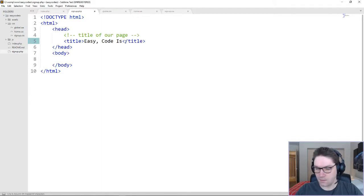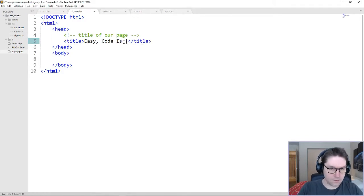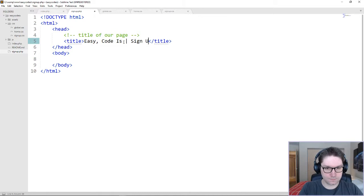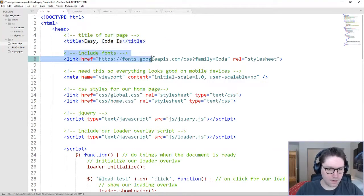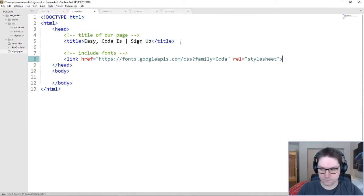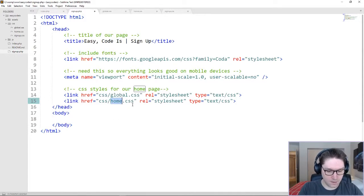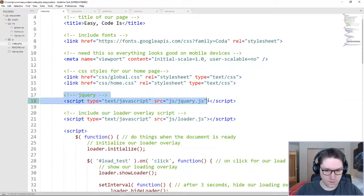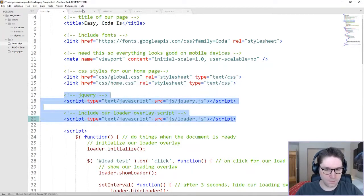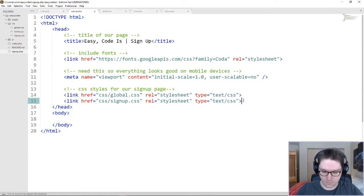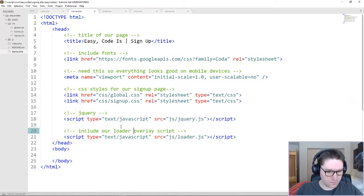We need a title — we'll call this EasyCodeIs Signup. We want to include our Coda font from Google, then we're going to copy over our viewport. Next comes the stylesheets, and we're going to change this to signup. Then we're going to need jQuery along with our loader.js file. That will do it for our head section for now.